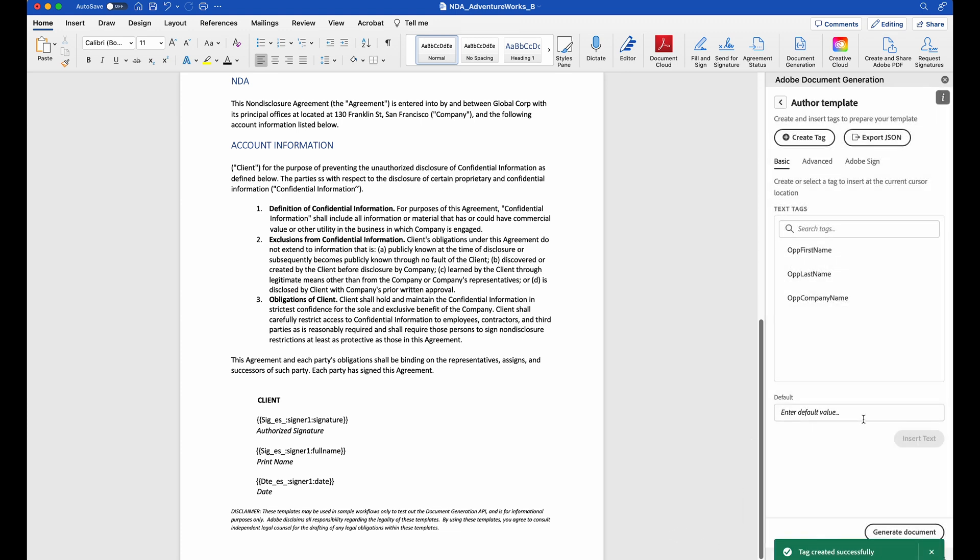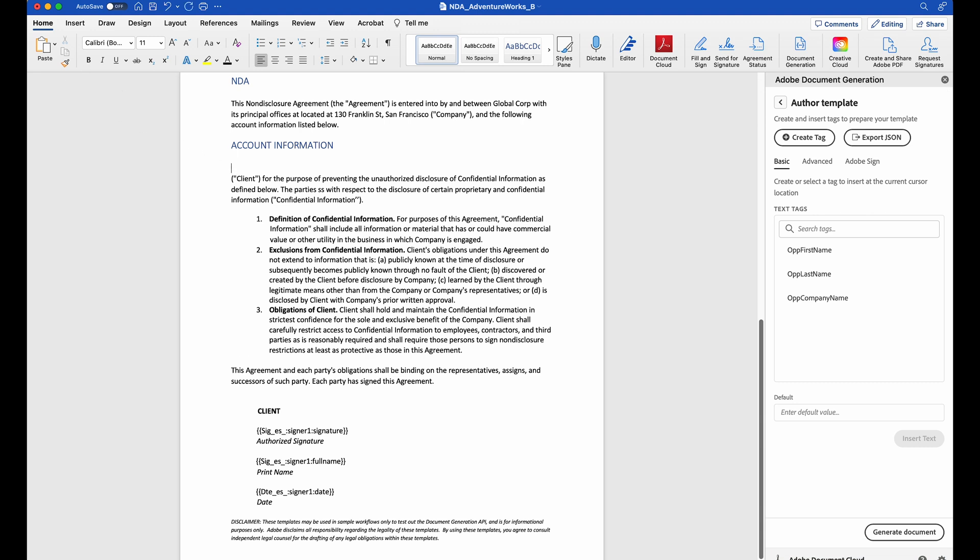So now my tags are created. Everything looks pretty good. Now I just want to put them where I want them to go, under account information. I need to come over here and select my tag. Make sure I have my cursor where I want it, and insert text.